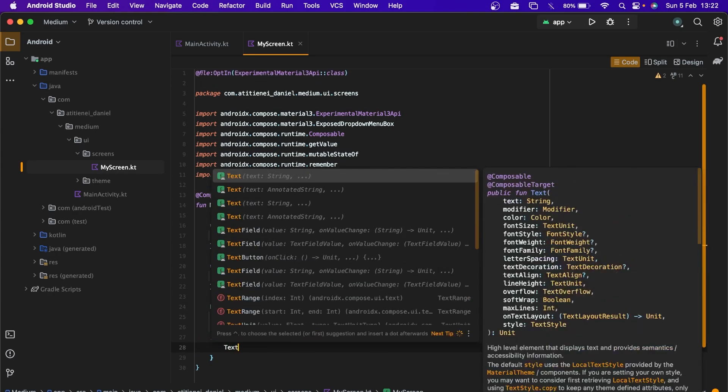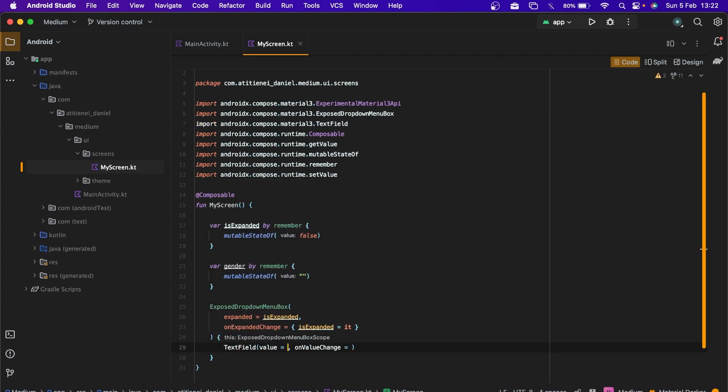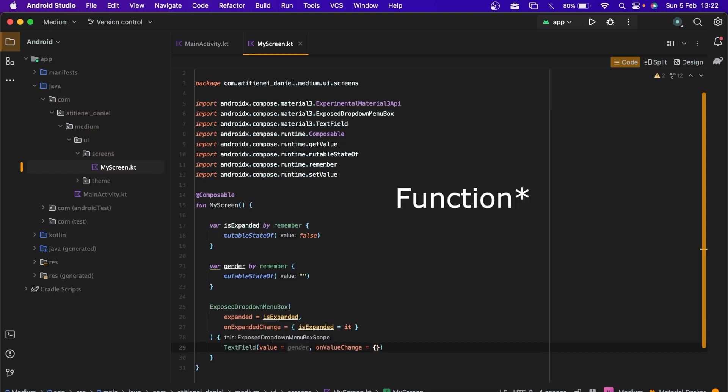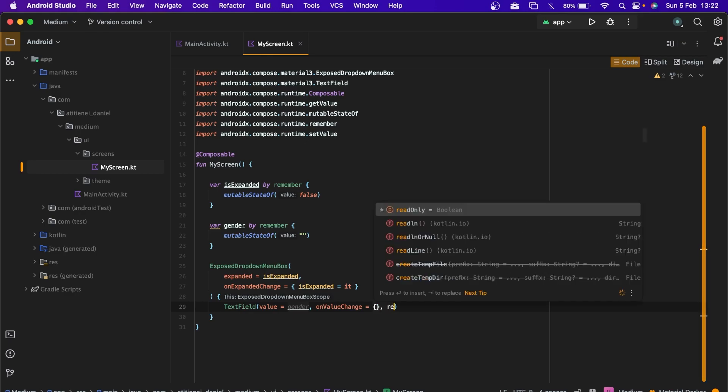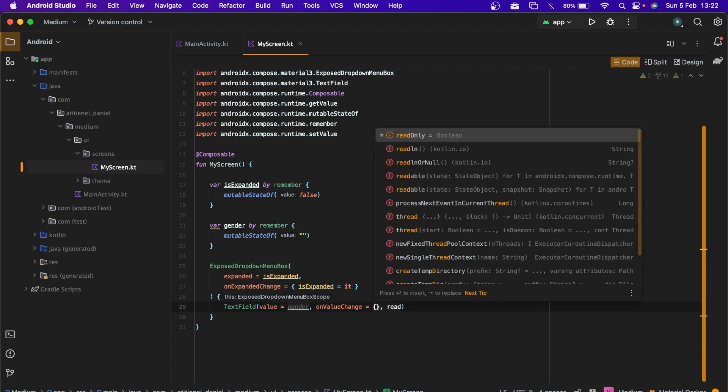Now we can create our text field. Gender. On value change will be an empty string because we will change the values when we are clicking on a dropdown menu item. It's read-only.